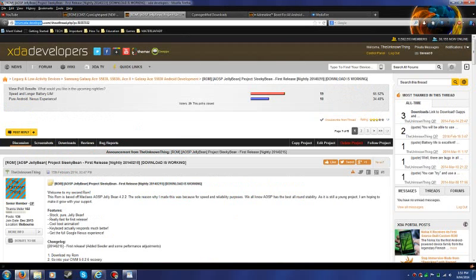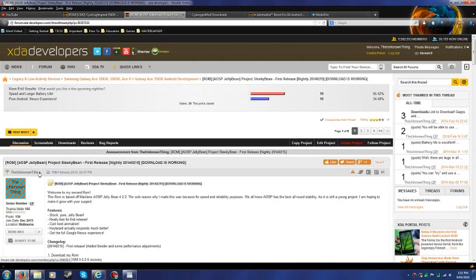This is the website. If you wanna contact me on XDA or Google+, my name is the unknown thing in XDA.